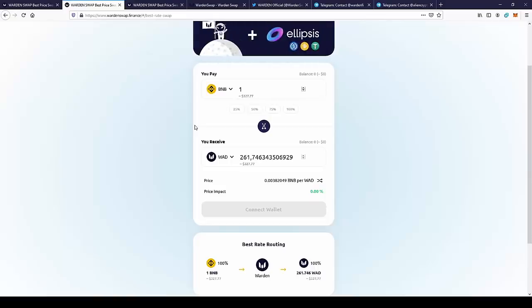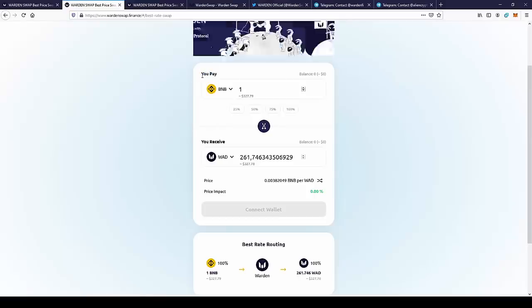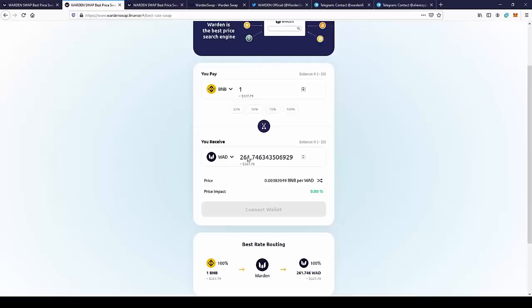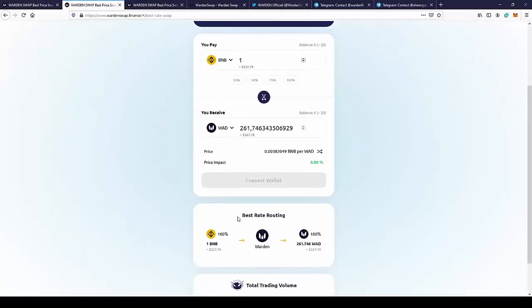So if we choose, for example, BNB to Warden, we currently can get for one BNB 216 Wardens. So that's the price for one BNB. And as you can see, the best ratio is on the Warden exchange.